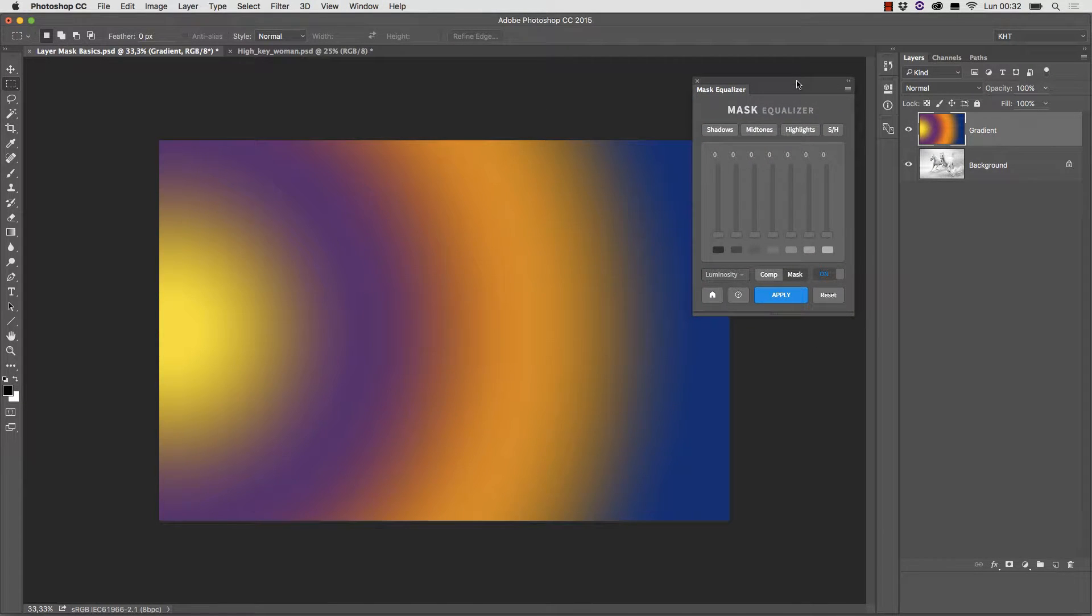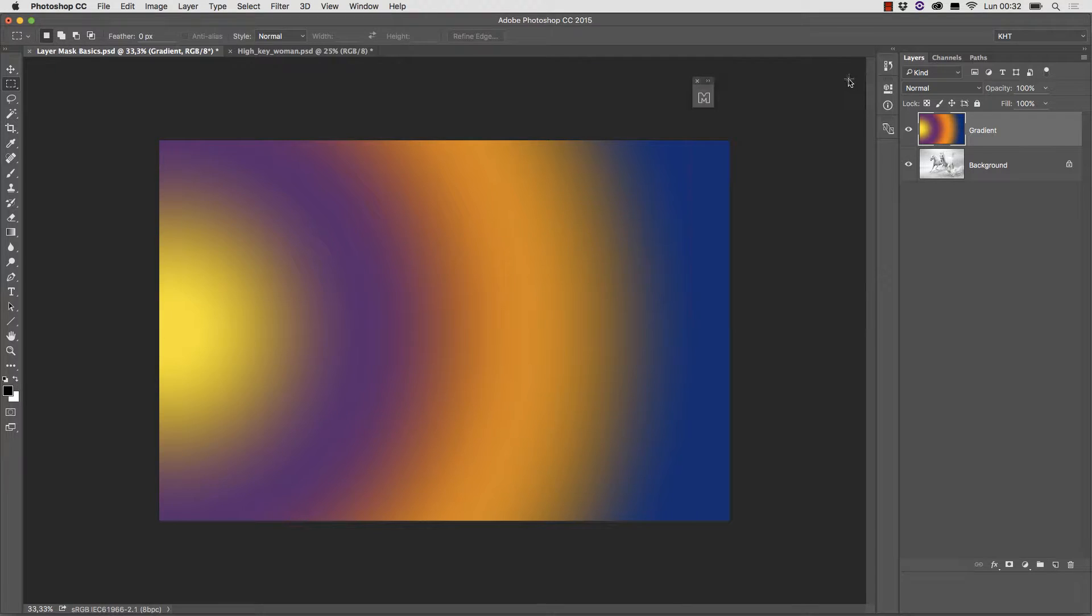Before we go into the details of the plugin, I would like to remind you what a layer mask is and how it works. As you see, this image has two layers.